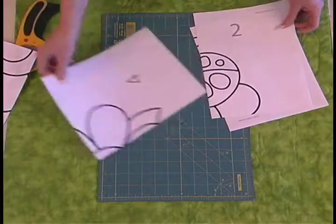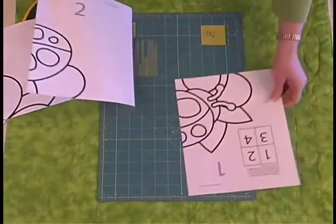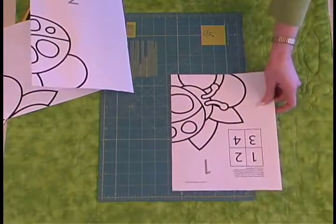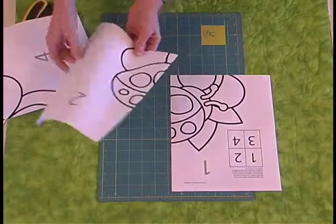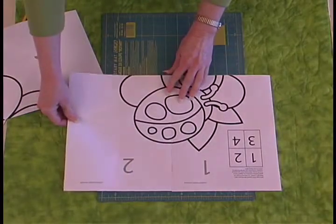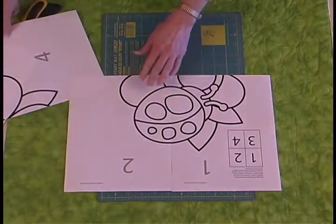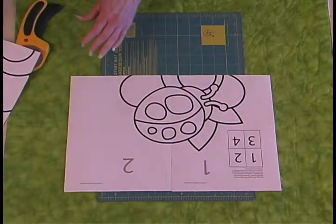You're going to line it up following the numbers. See, here's number one, we're going to line up number two, and you'll tape that together.